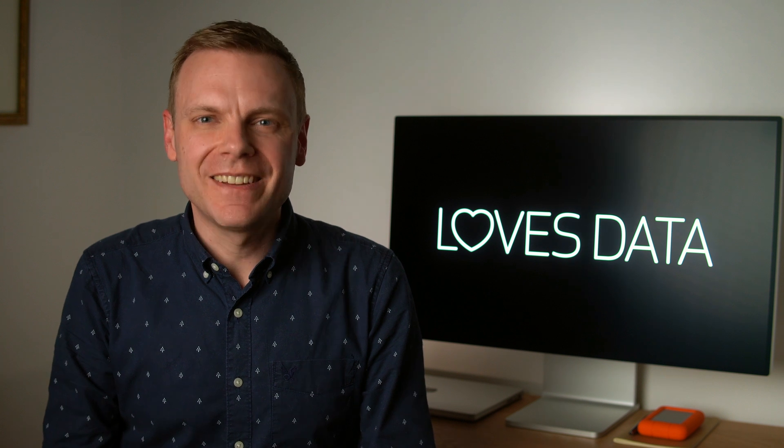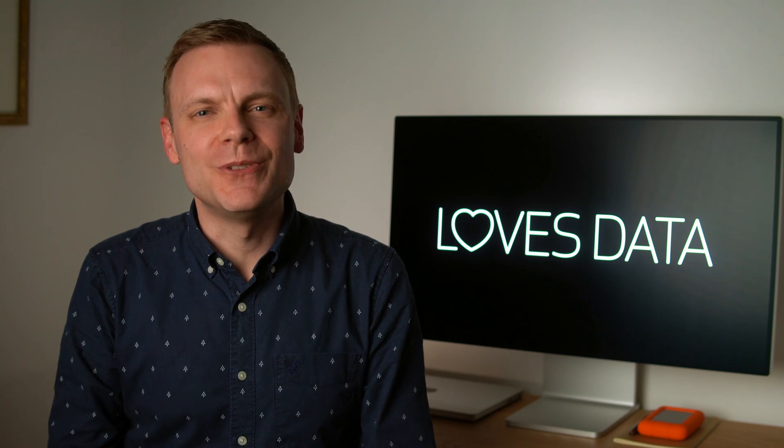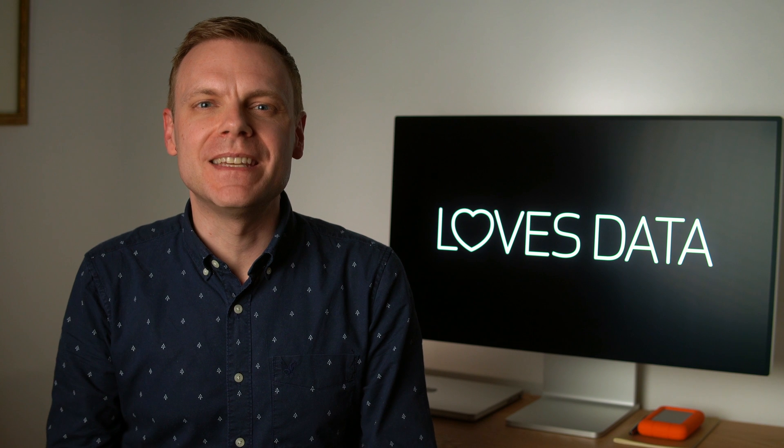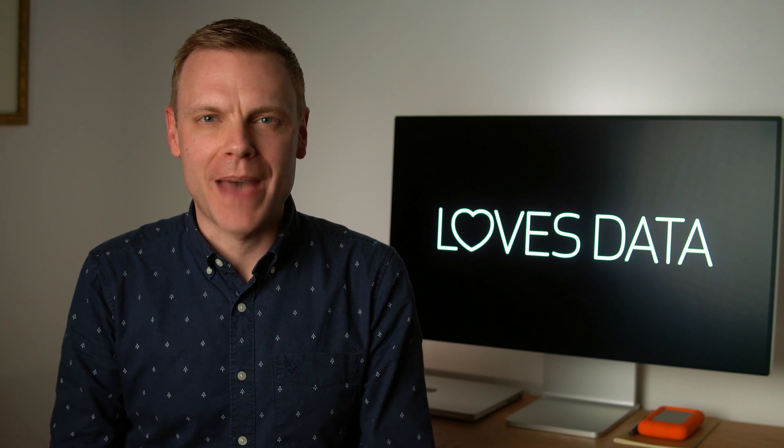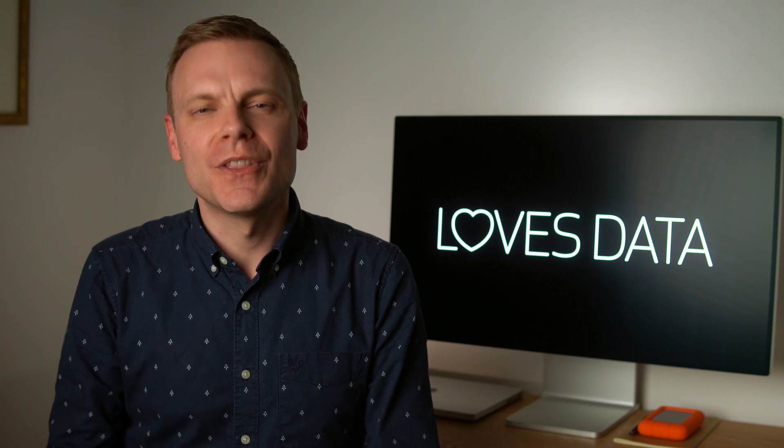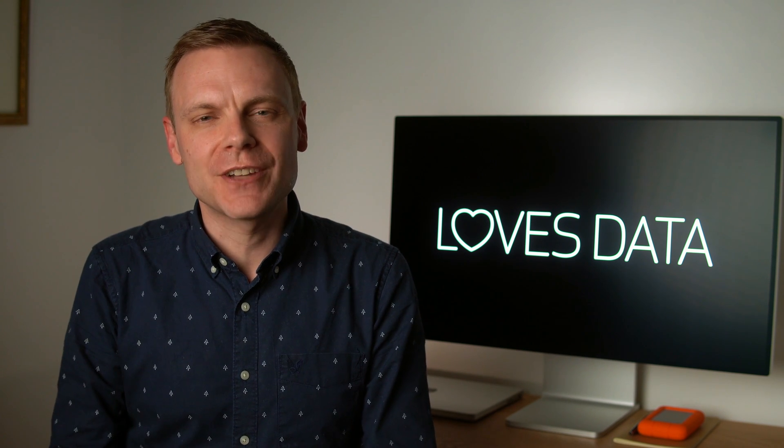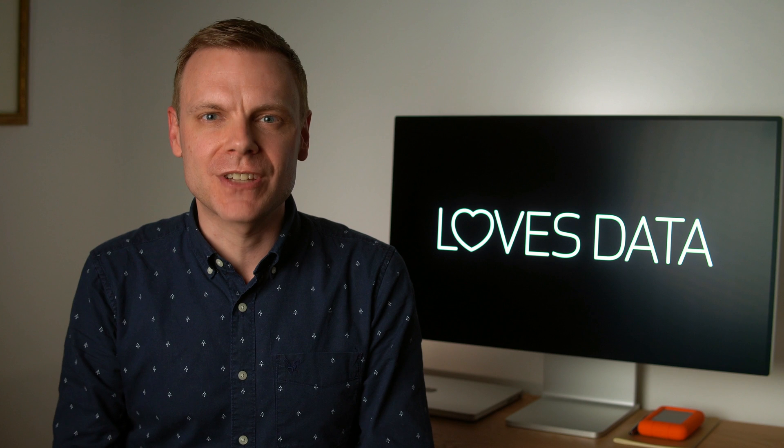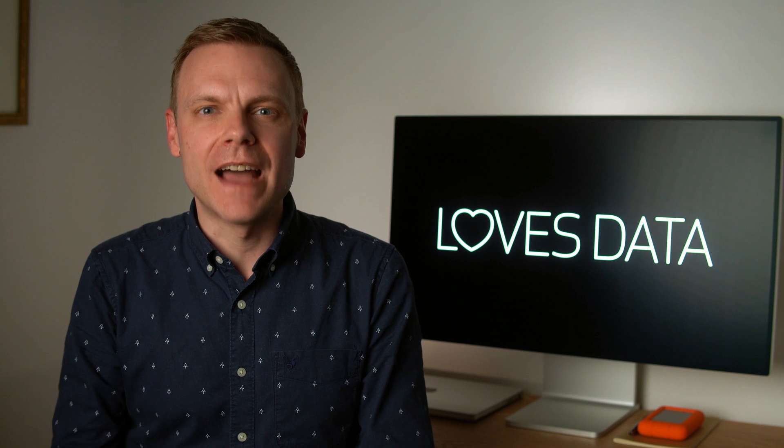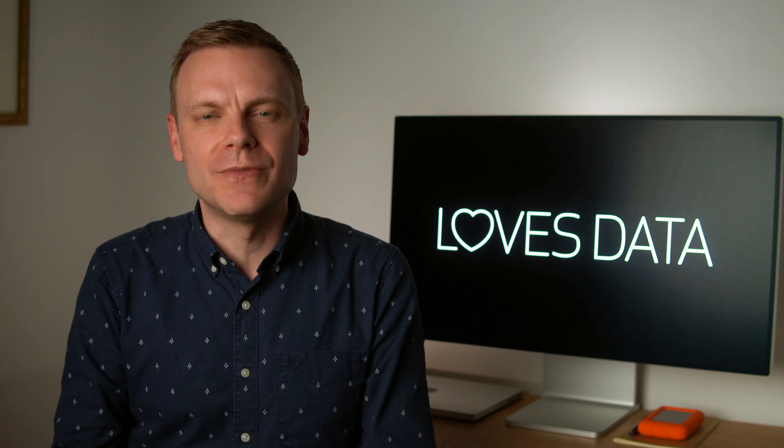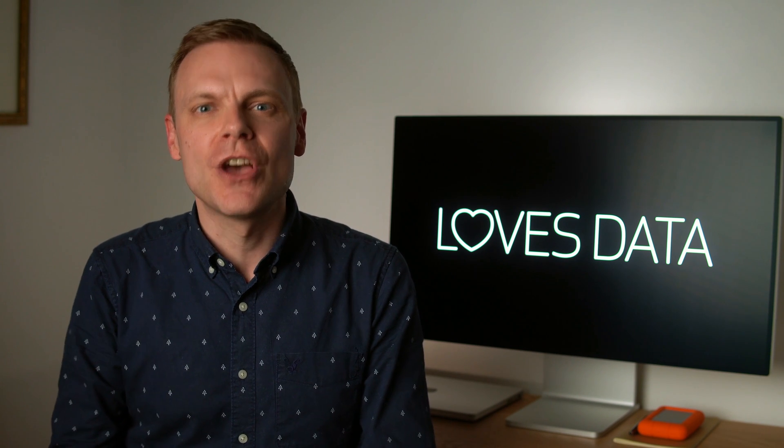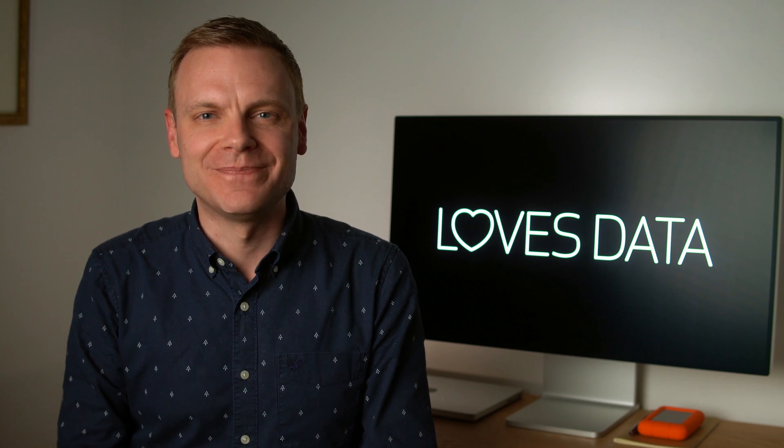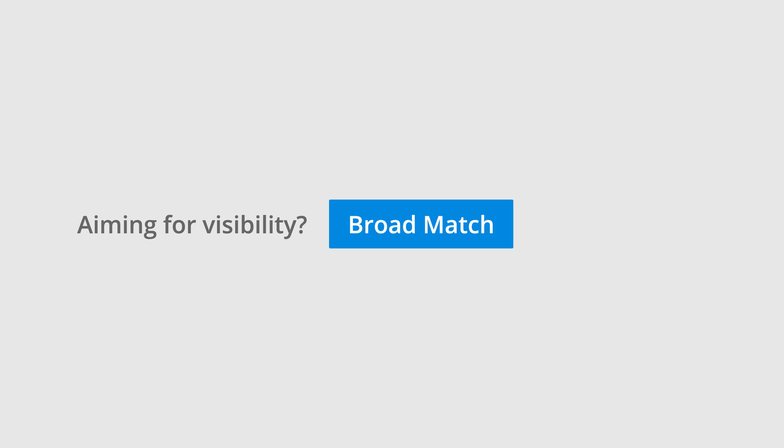Now let's talk about when to use the different keyword match types in your search campaigns. The first thing I want to touch on is that you should start with a match type that aligns with the objectives and budget you've defined for your campaign. For example, if your objective is to gain as much visibility and drive as many people to your website as possible, then you should consider using broad match keywords.